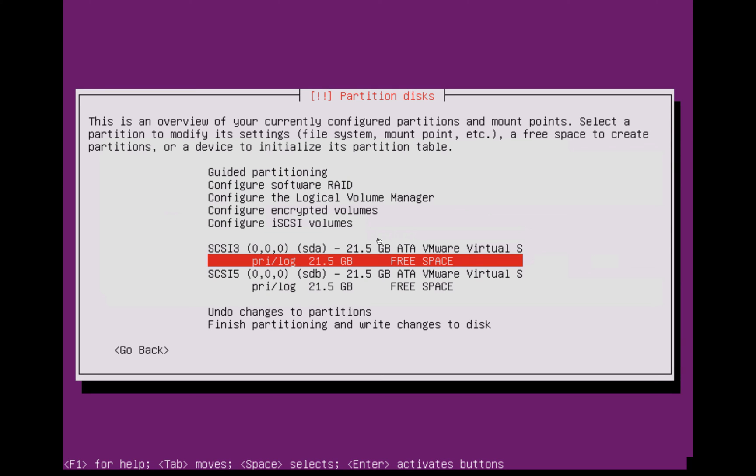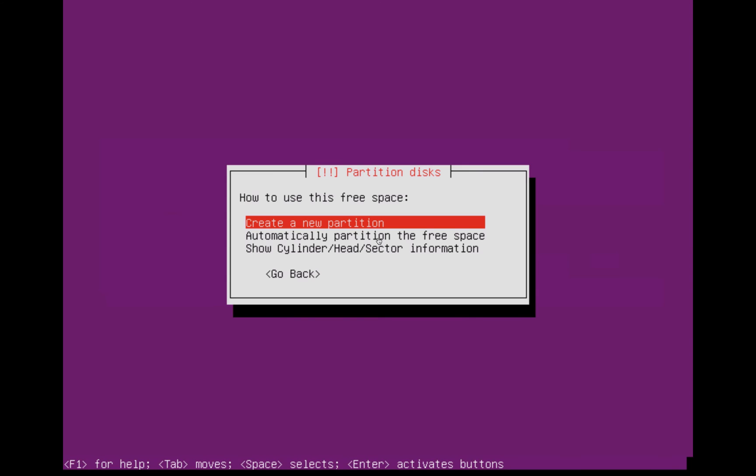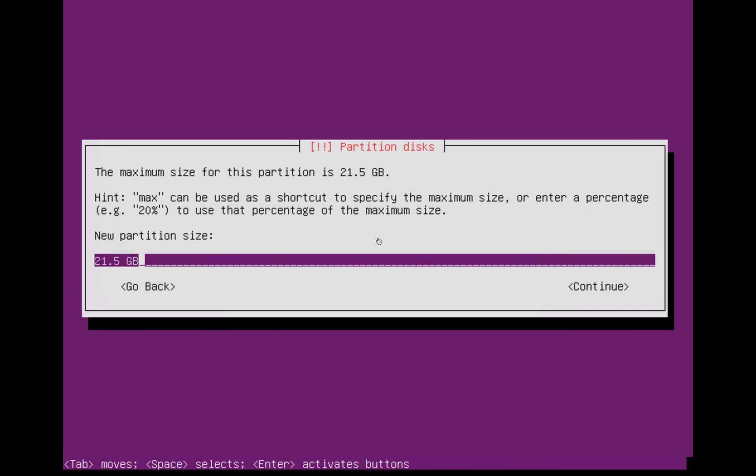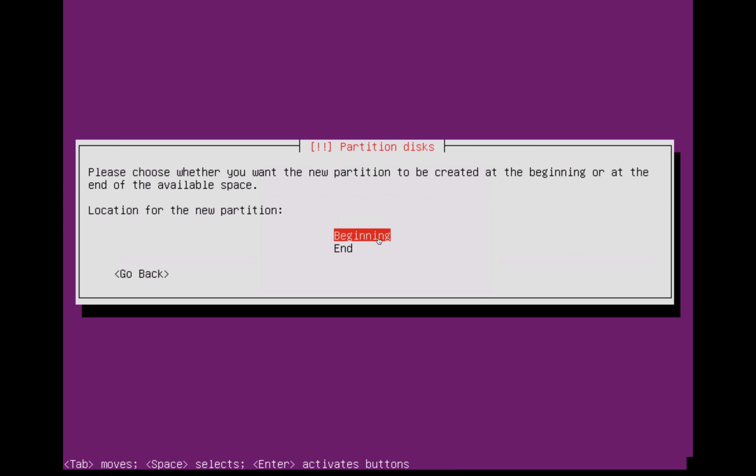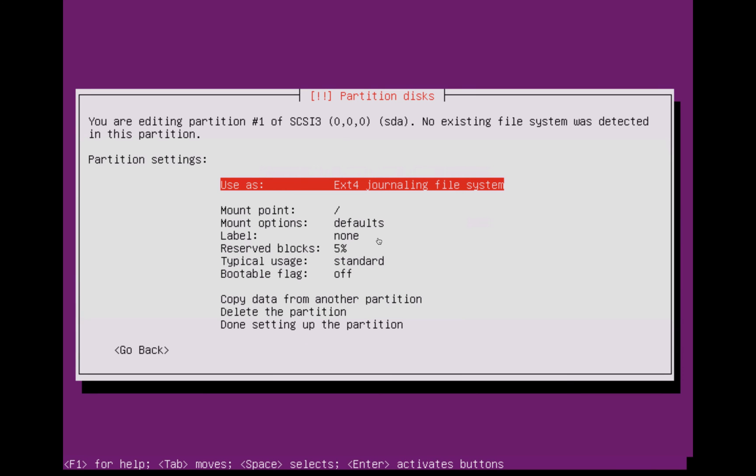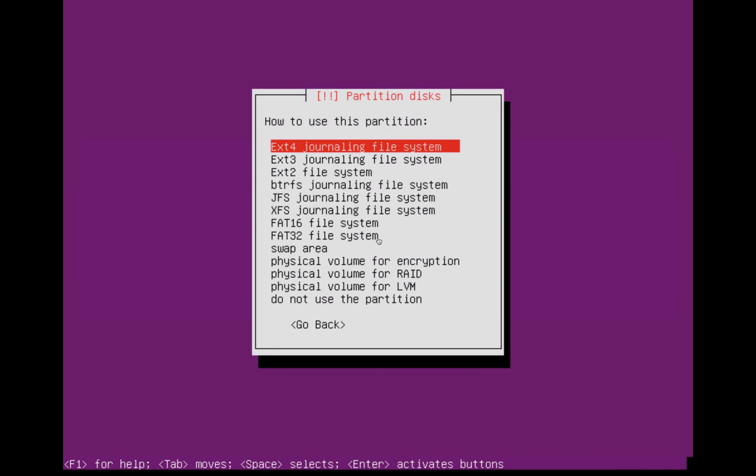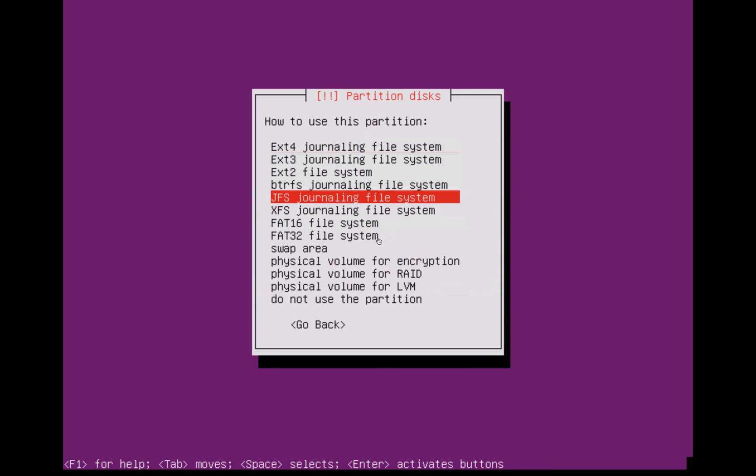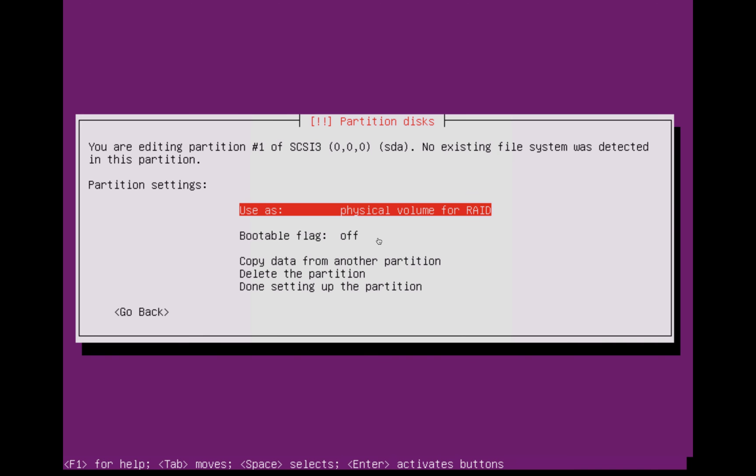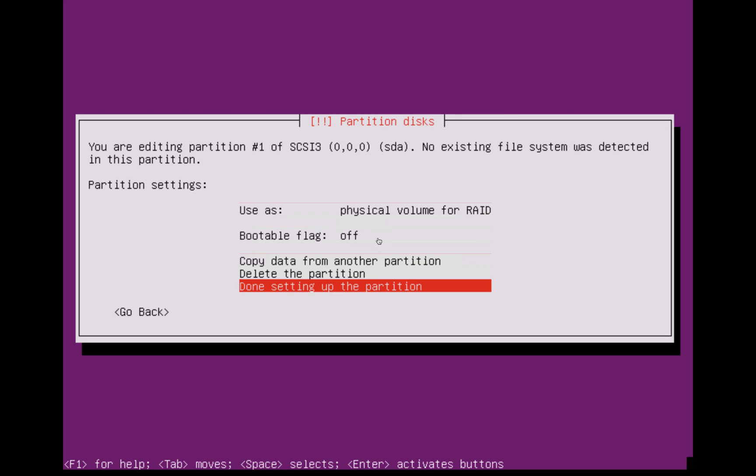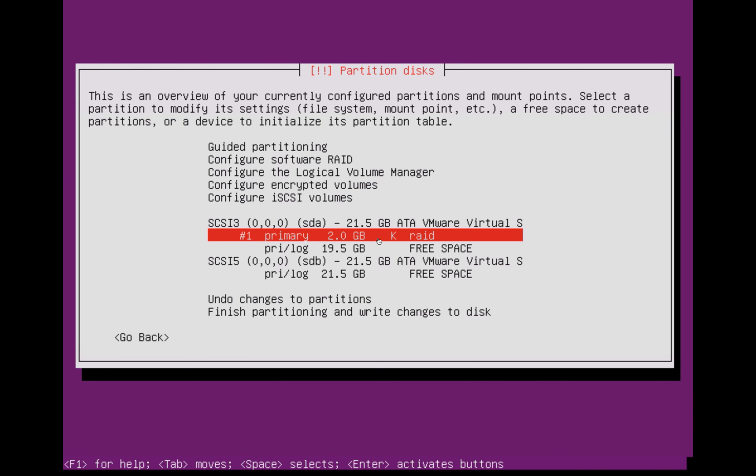The first thing you want to do is press enter on the free space and create a new partition. This first partition we're going to be creating is just the swap area. It's recommended that you use no more than two times your current RAM. If you've got a high amount of RAM like 16 or 30 gig, it's best not to use all of that because there's no real benefit beyond that point. For me, I'm just going to be using two gig as the swap space since I only have one gigabyte of RAM. Click enter, select primary, select beginning, and then where it says use as, press enter and scroll down to physical volume for RAID. Once you've done this, select done setting up this partition.